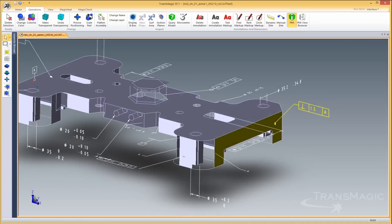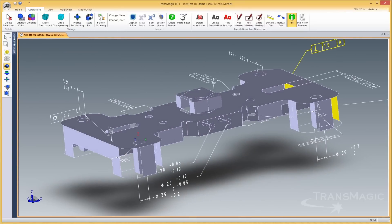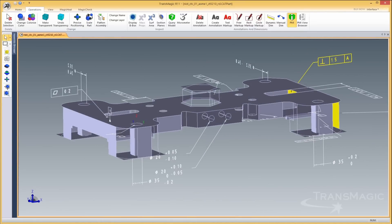PMI data is associative so that when a dimension is selected, the respective geometry is highlighted.